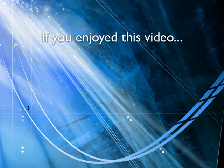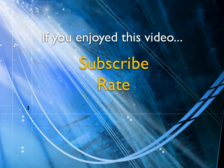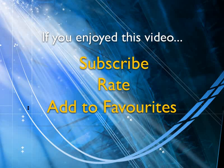If you enjoyed this video, show your support by subscribing, rating and adding it to favorites. Leave comments on our website and we'll create even more videos that interest you.